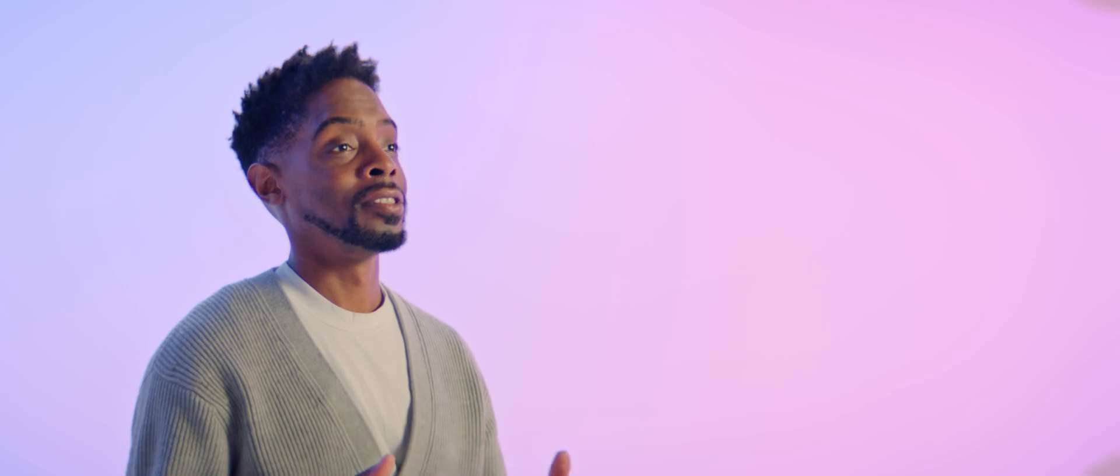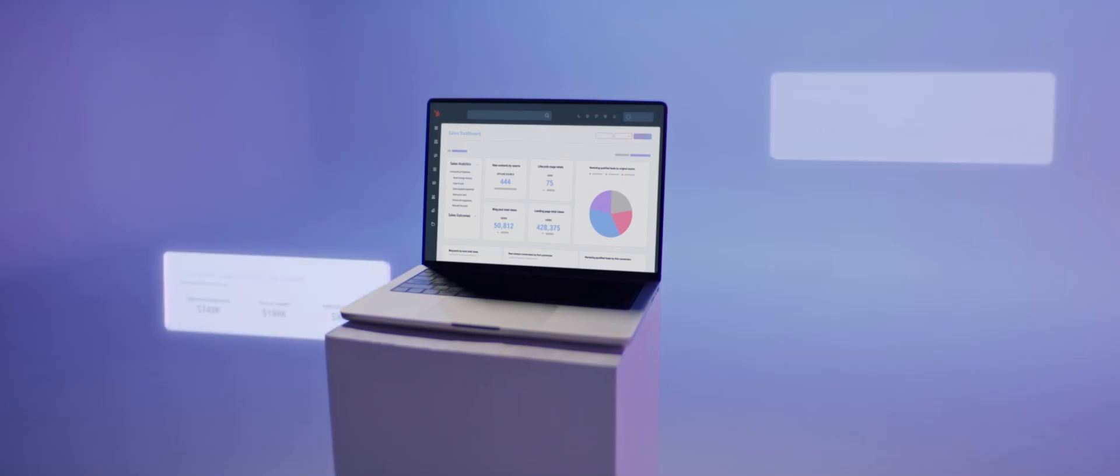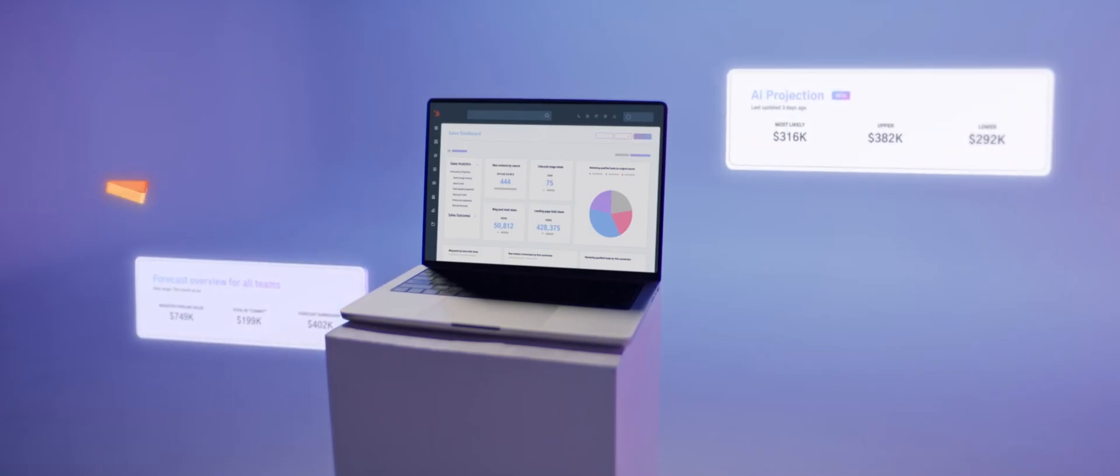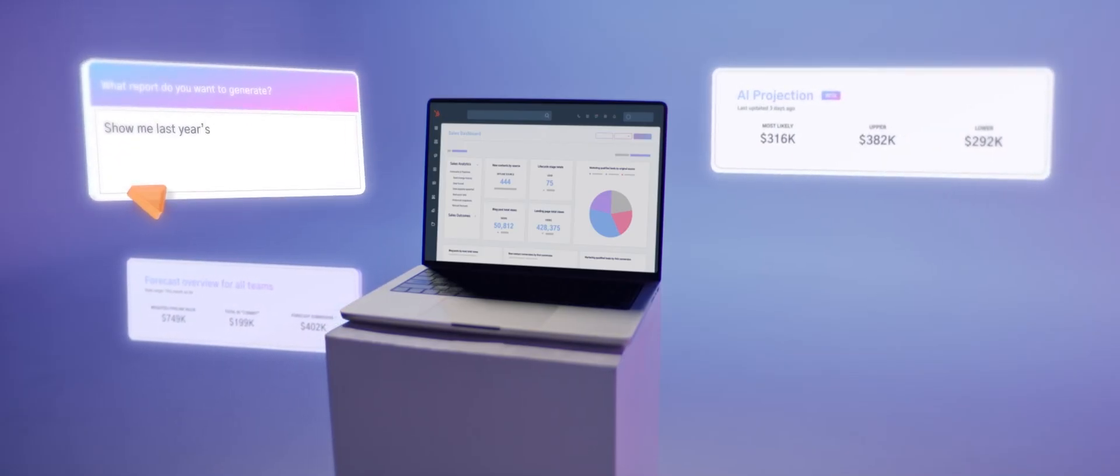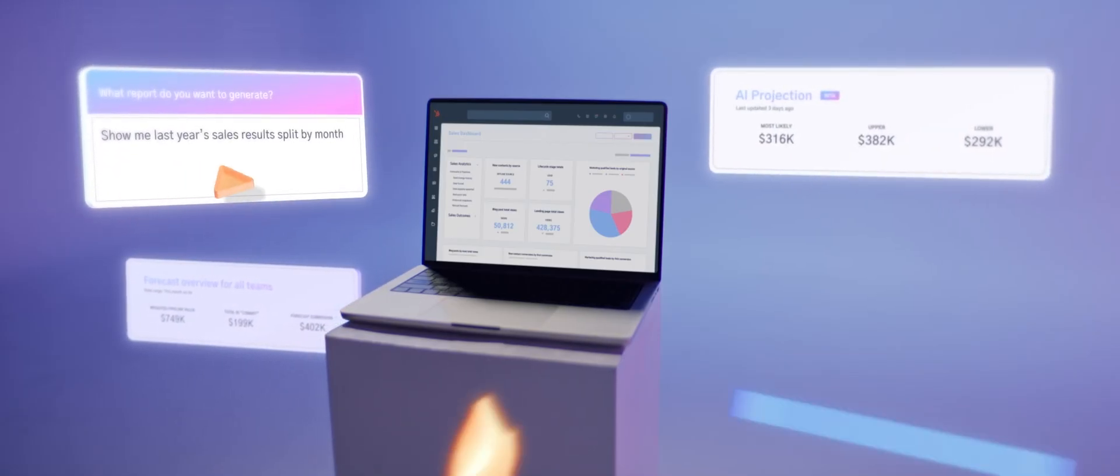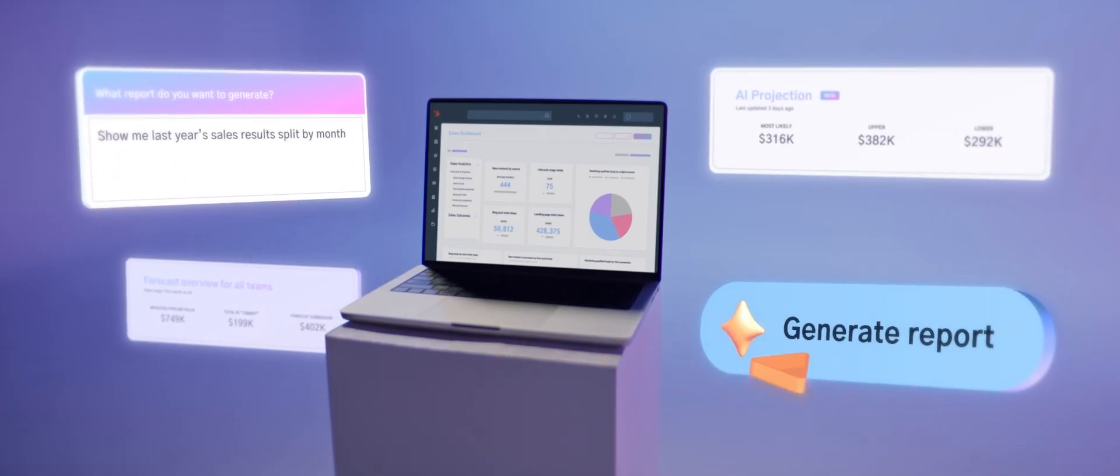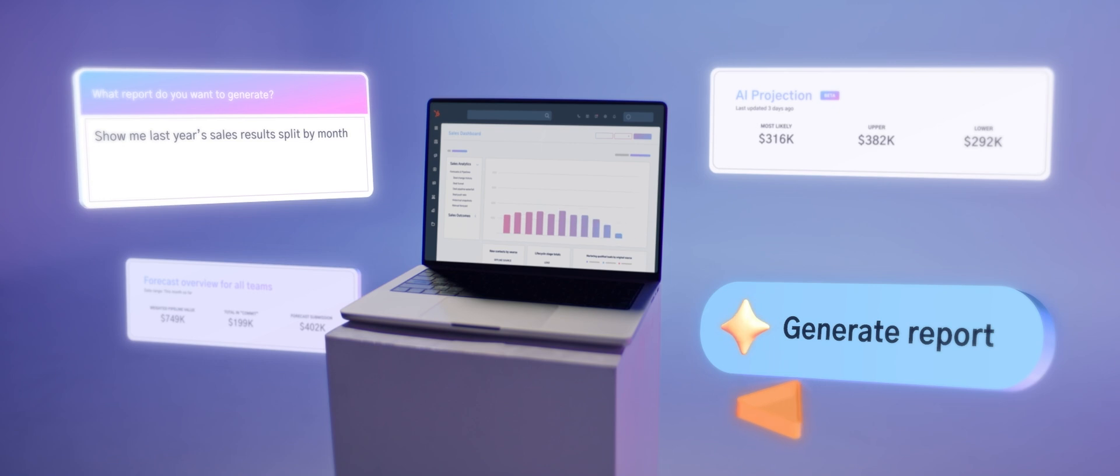Sales leaders, what if you had a tool to help you improve the accuracy of your forecast by up to 95%? Well, we built it. Our predictive AI uses your historical data and past performance to help you forecast with confidence.